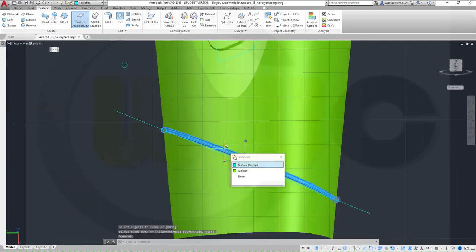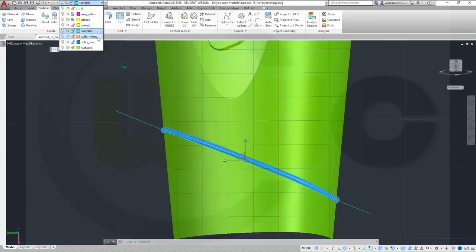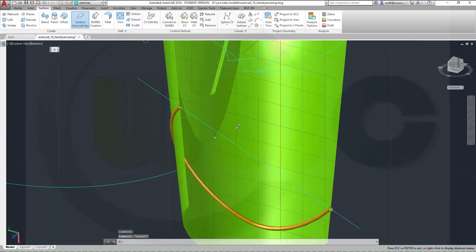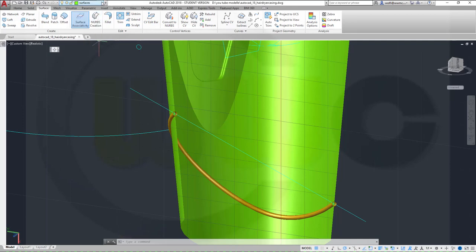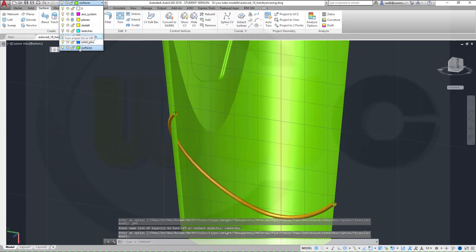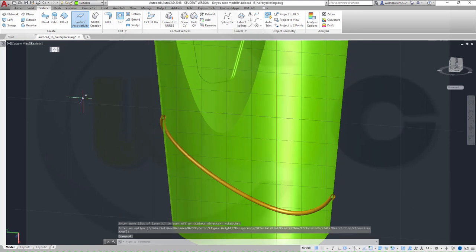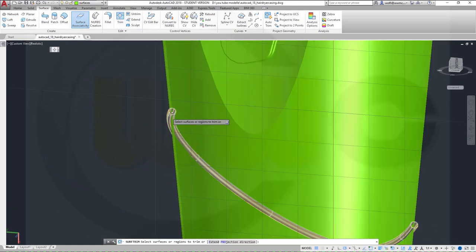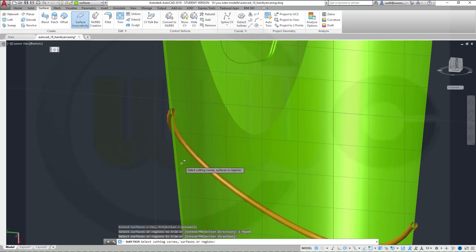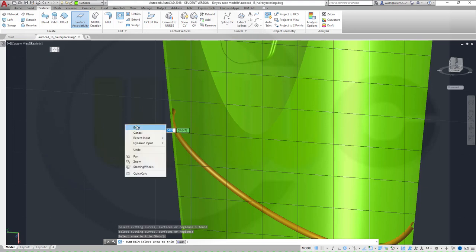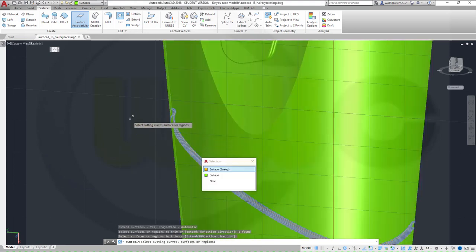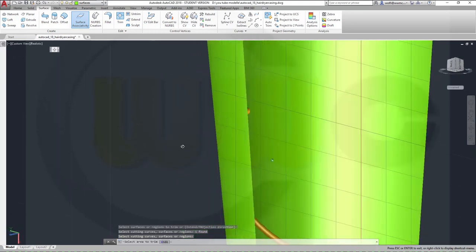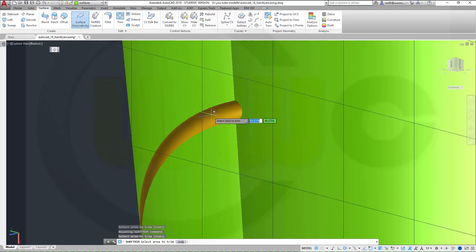Now move that to a different layer. Then I want to trim — let's hide the sketches for a moment, switch to the surface layer and hide the sketches. I could trim first — I have to trim that surface, right-click, with that one, right-click, and I want to remove this side. Enter, repeat that trim. Now I want to trim that surface, right-click, with this one, right-click, and I want to remove this part. Very nice.